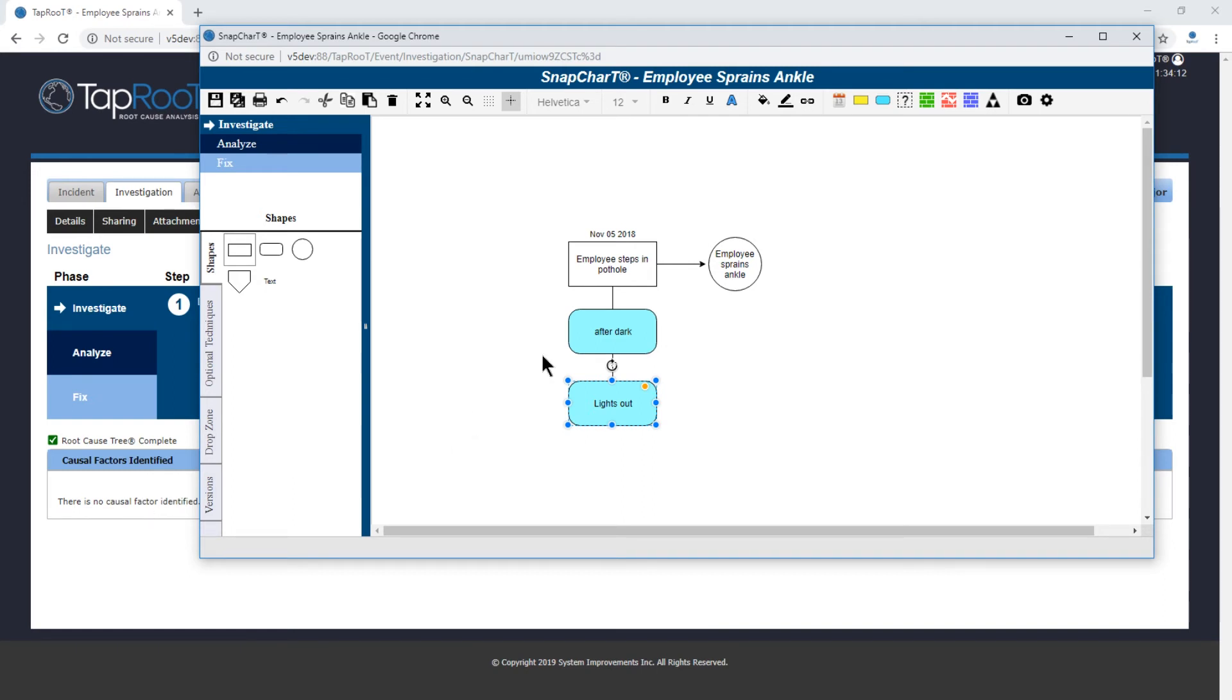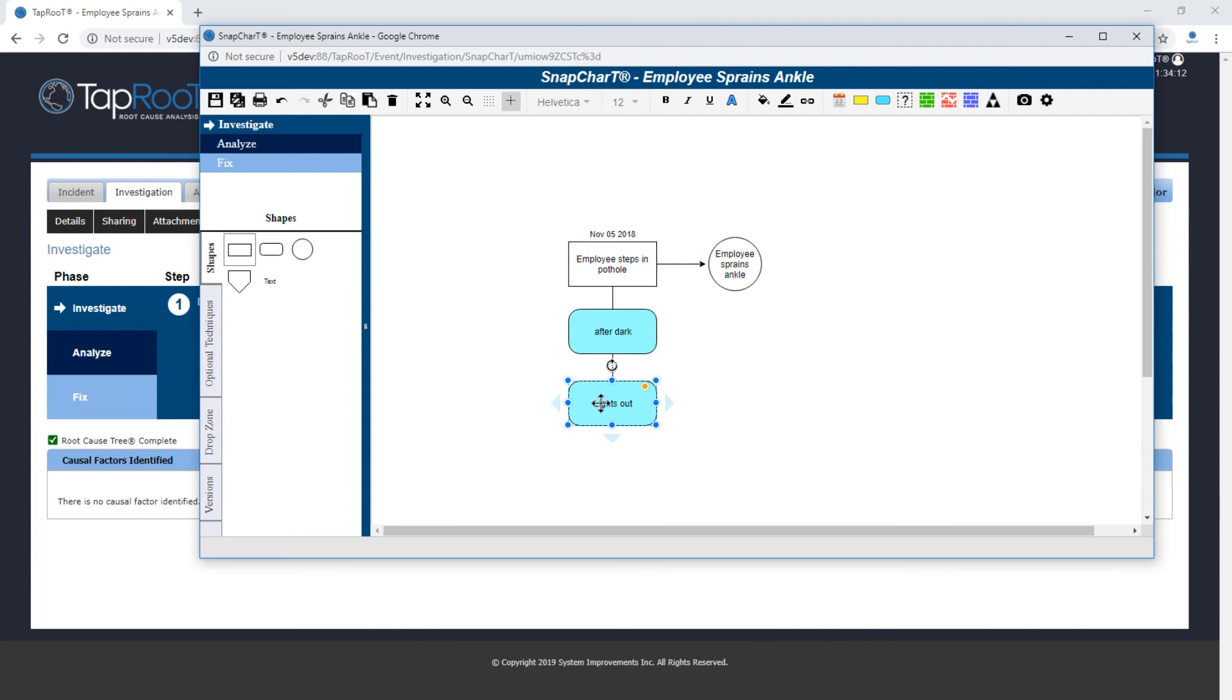So now we have it. We've been able to identify what a causal factor is, add a condition or event as a causal factor in our snapchart, and then also remove it if we determine later on that that is not indeed what we thought was a causal factor.